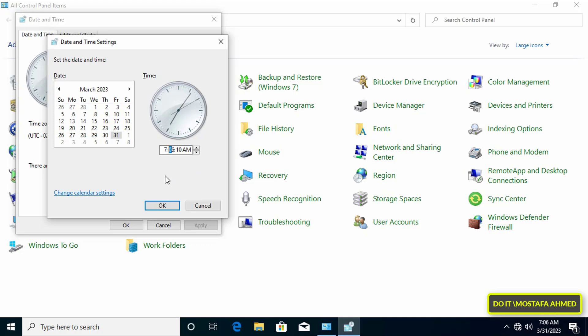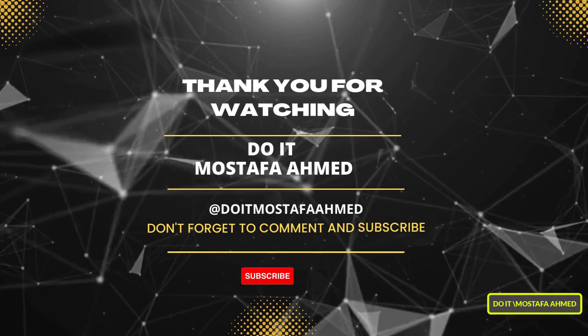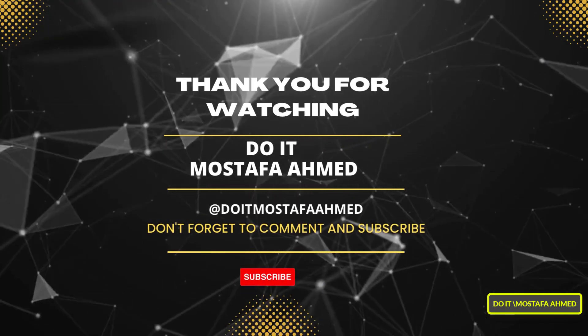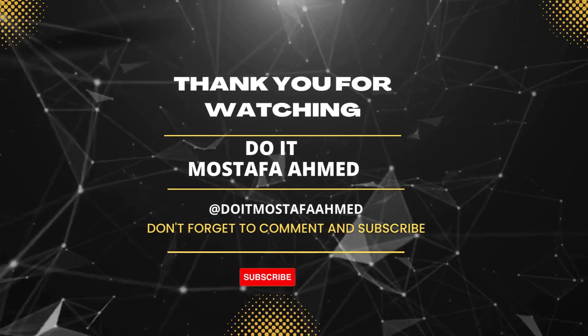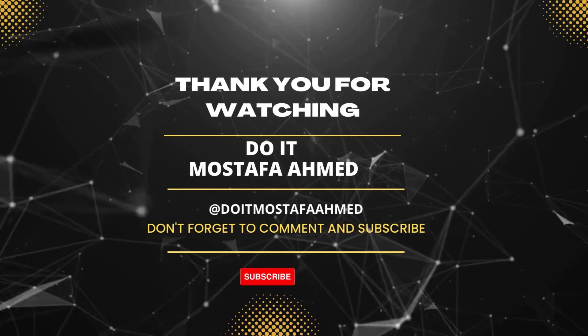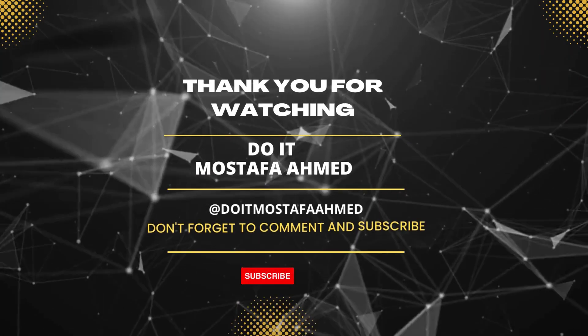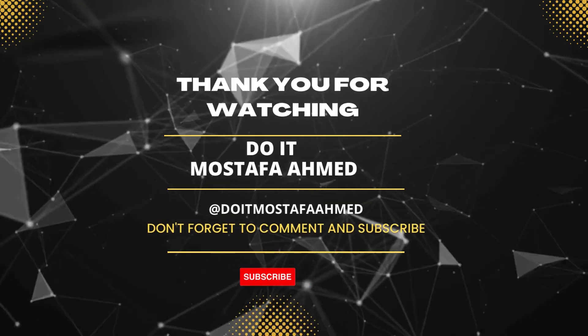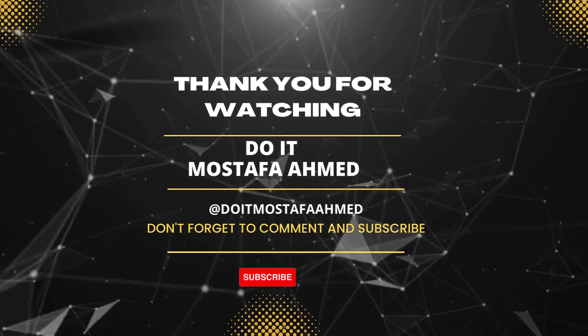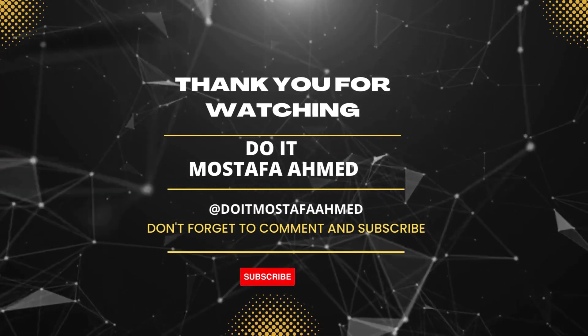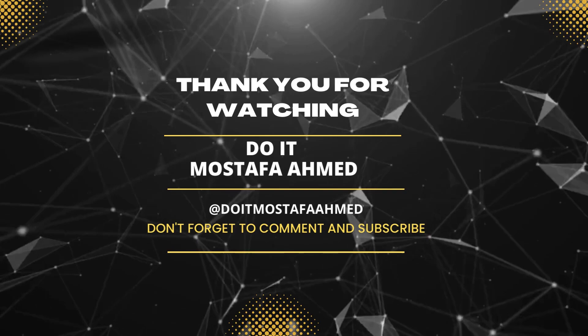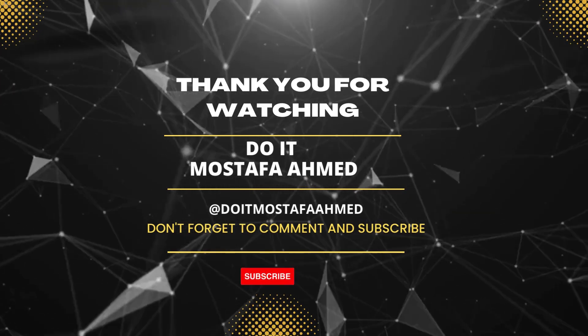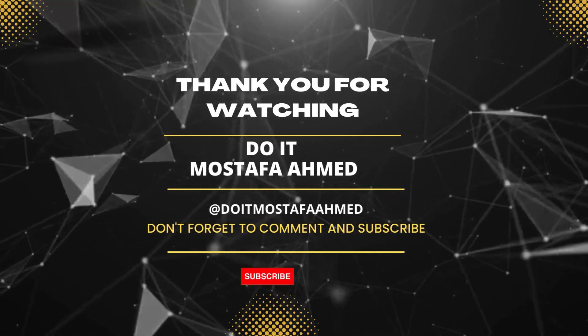Thank you for watching and I also hope you subscribe to my channel. Thank you all.